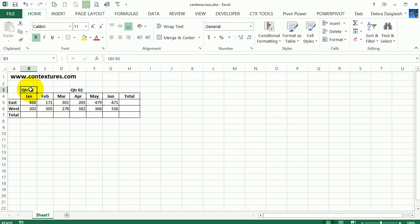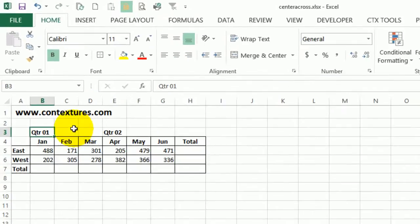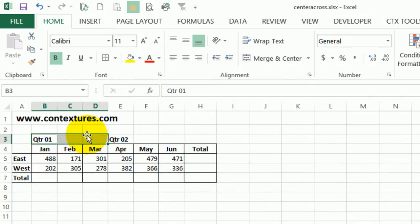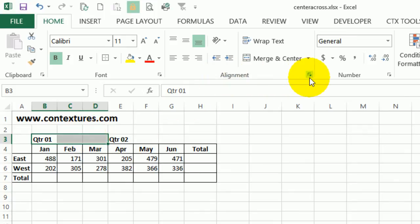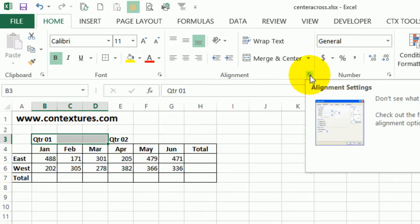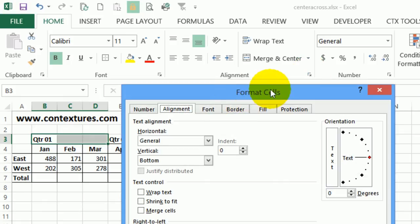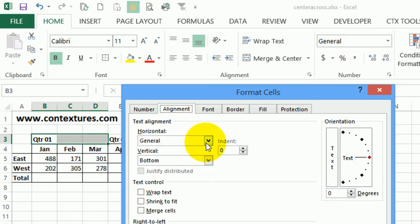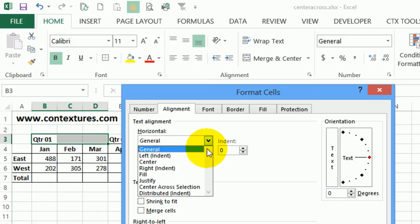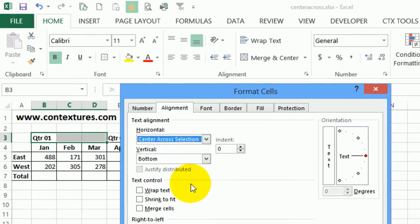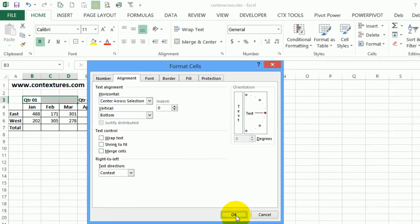So this cell, I've typed the heading quarter one and then quarter two in column E. I want it centered over these three columns. So I'm going to select those three cells and then go to the alignment group on the home tab and click this alignment settings button. In the format cells window, I'm on the alignment tab and under horizontal, I'm going to click the arrow and select center across selection. Then click OK.